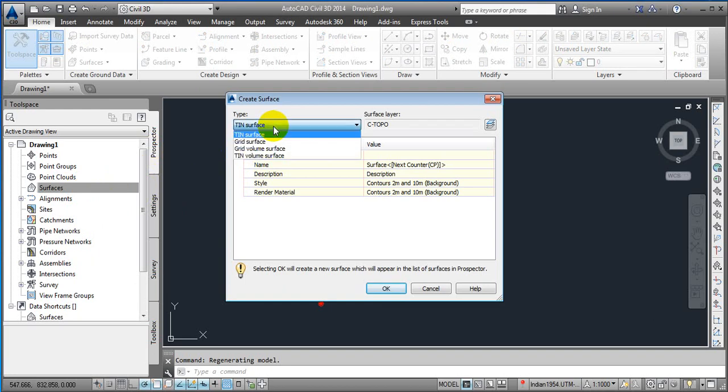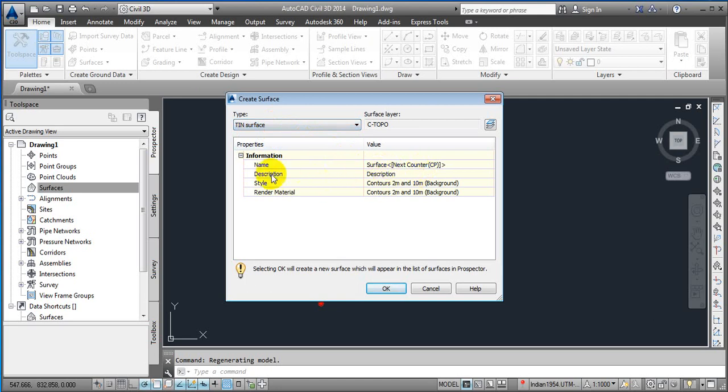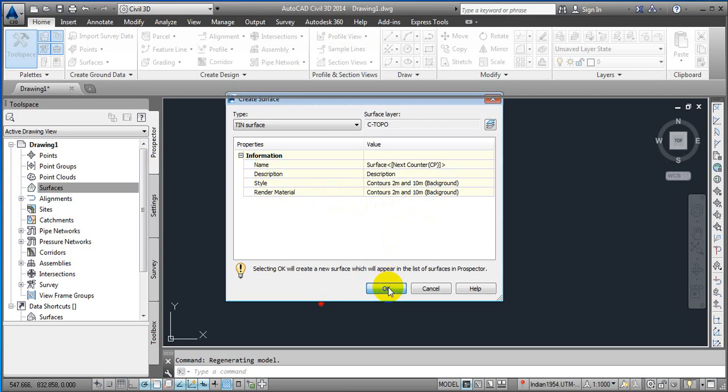With the help of this we are going to create a surface. You can define the surface, you can name it or add a description. For the style, by default we are going to do the contours at 2m to 10m, minor at 1m, major at 10m. Contours style we are going to take. Just click okay.